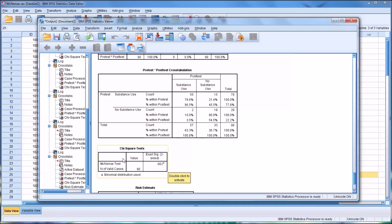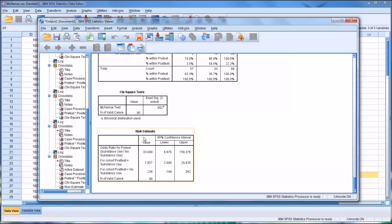From the results of the McNemar test, we have a significant finding — 0.002 is less than 0.05, so this is statistically significant. We would say there's a statistically significant result because the McNemar test indicated a significance of 0.002, which is less than 0.05. Moving down to risk estimate, the odds ratio for the pre-test is 33, which gives you an idea of the magnitude.